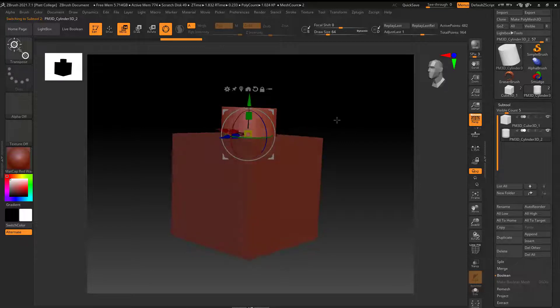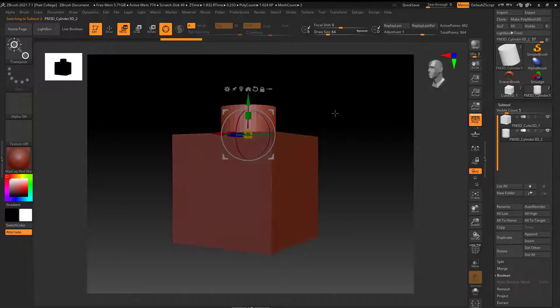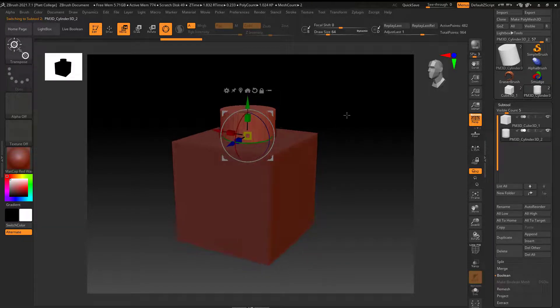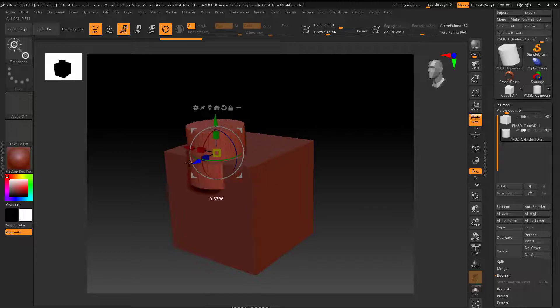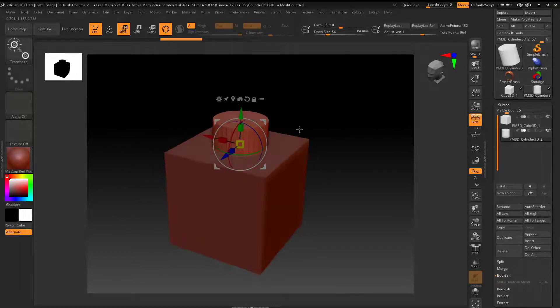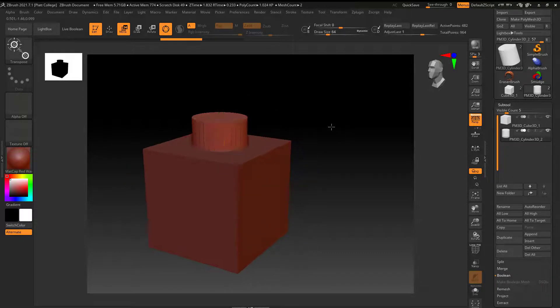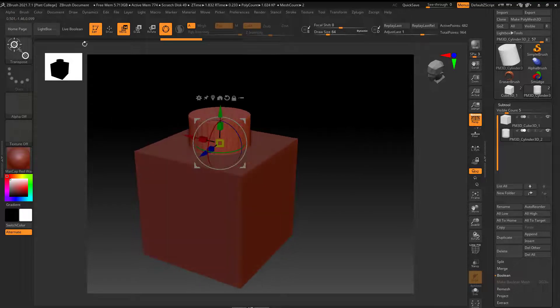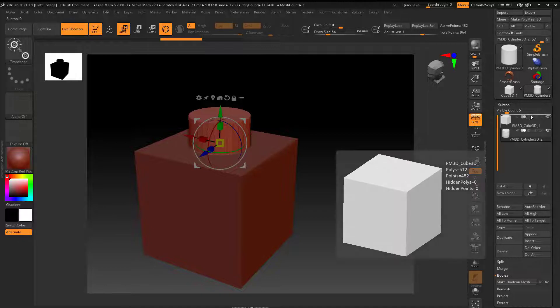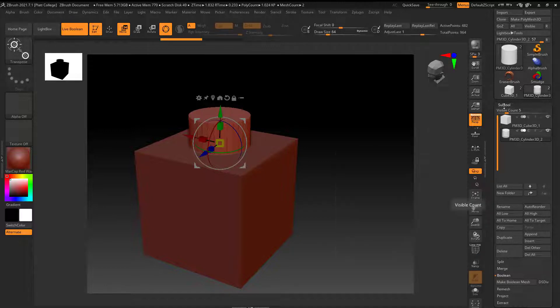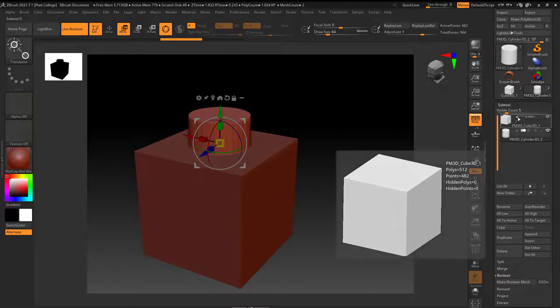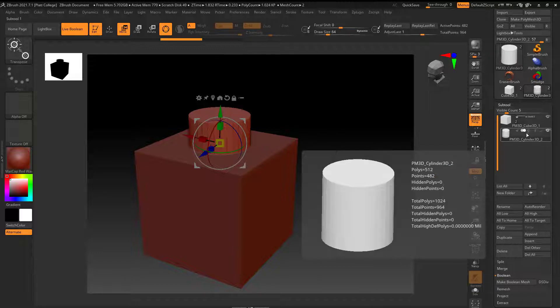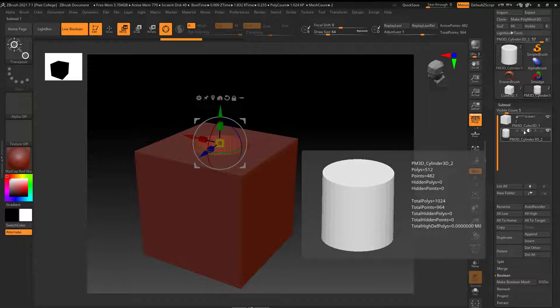So now I've got a cylinder in the cube. Two shapes. This one's a polymesh 3D, this one doesn't even need to be. But now what I can do is I can click on live boolean right here, and then these icons here on the subtool layer. I'm going to go ahead and start right there. That arrow is going to start the process, and then here I can choose what I want.